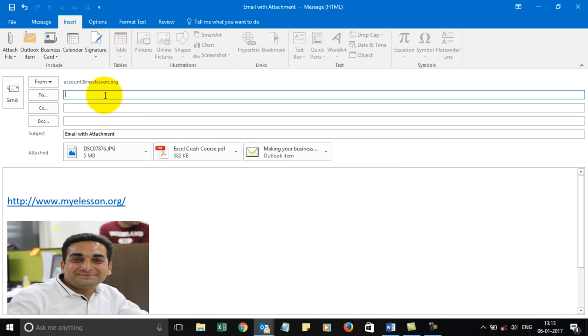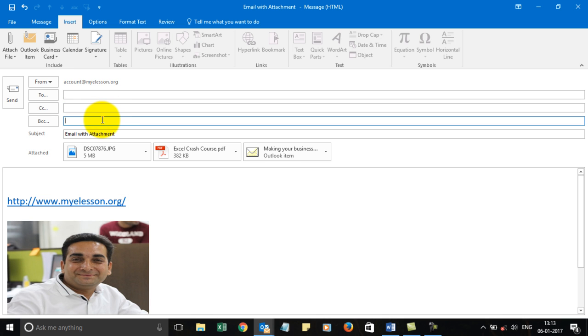Then you just fill in the To, CC, and BCC fields and click Send. As simple as that. This is how we send email with attachments using Outlook.